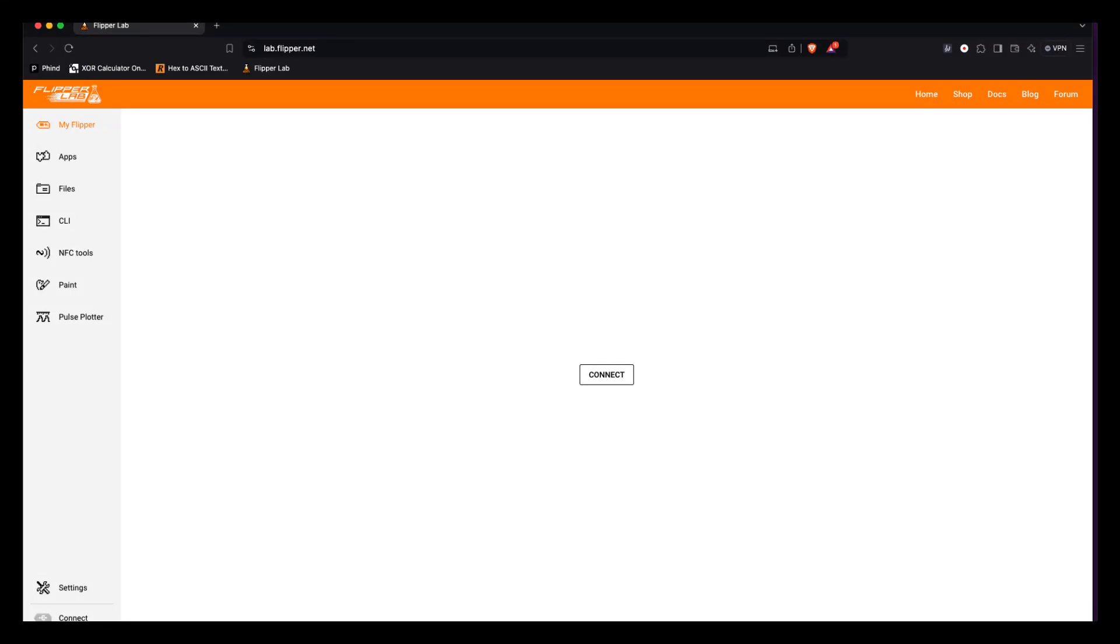Hello and welcome to Console Cowboys. So today we're going to talk about fuzzing badge values.